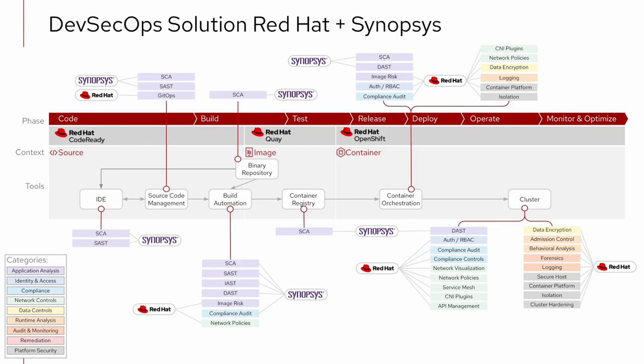Synopsys has enterprise capabilities in static analysis, which is great for your own custom code, software composition analysis, or SCA, which looks at the code that you bring in, and a couple other security methods that interact with a running application, like dynamic analysis and interactive analysis as well.